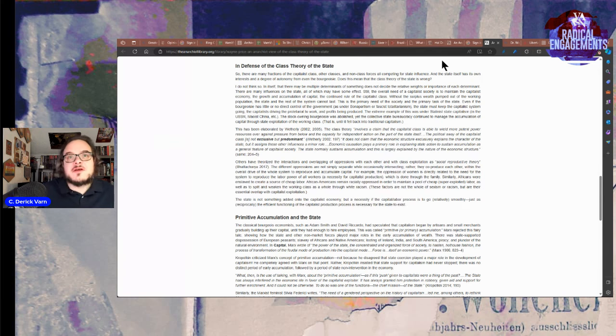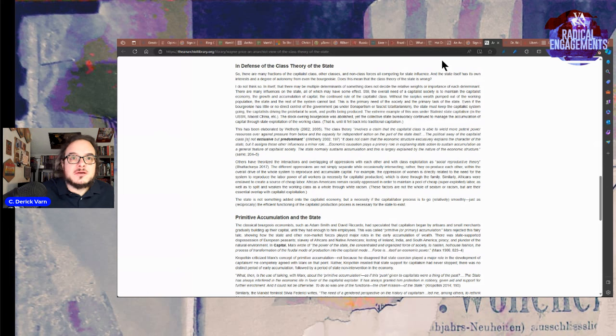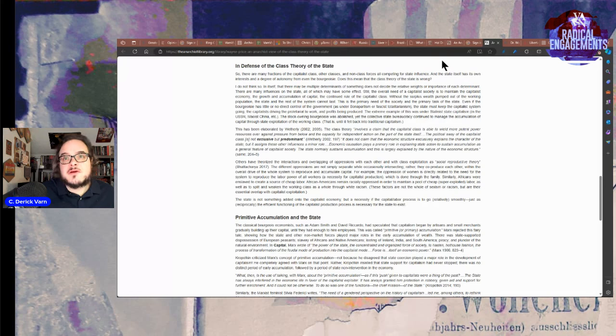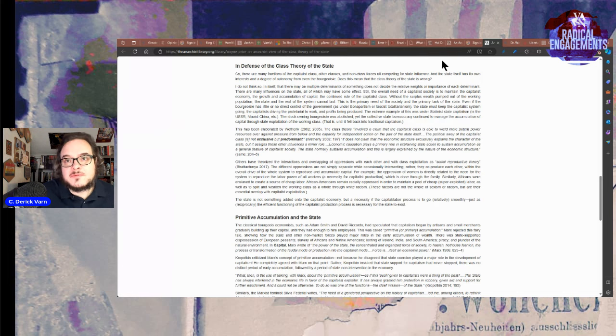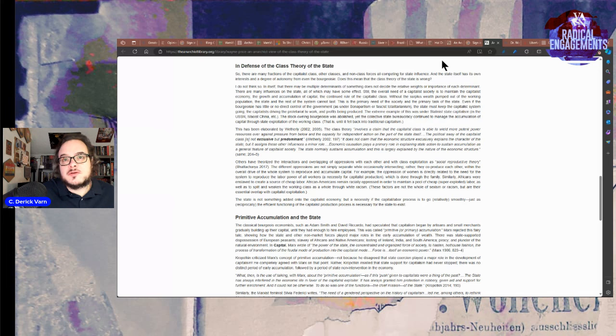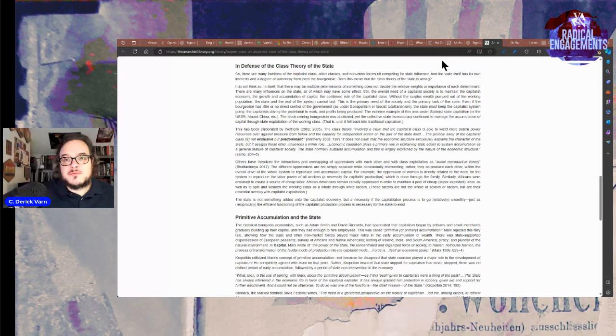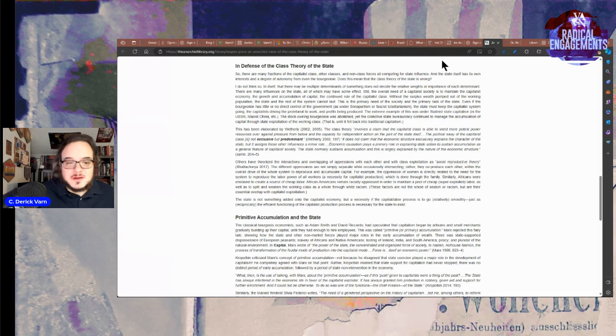Social reproduction theory theorizes interactions and overlapping oppressions. The different oppressions are not simply separate while occasionally intersecting, but they co-produce each other within the overall drive of the whole system to reproduce capital. For example, the oppression of women is directly related to the need for the system to reproduce the labor power of all workers necessary for capitalist production, which is done through the family. I don't know if it is done through the family as much anymore.